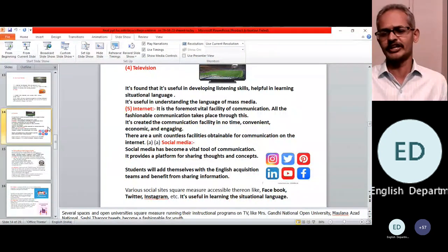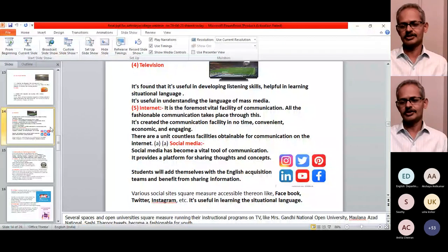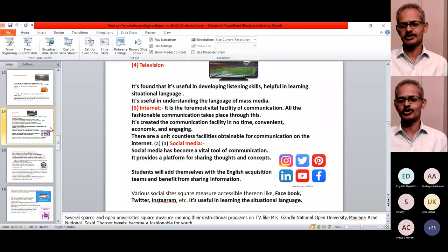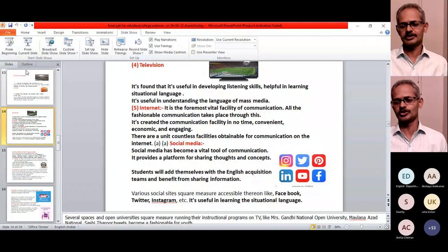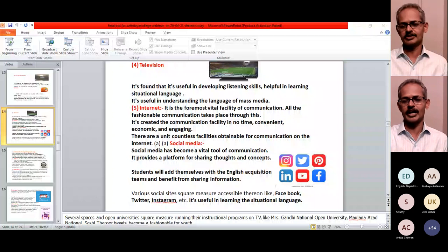Social media has become a vital tool for communication today — a platform to share our thoughts and concepts. We are all familiar with Facebook, Twitter, Instagram. Using these, our students can develop their language. Even while going through tweets, students can learn new words. New coinages are formed — for example, the word 'glocal' — global plus local — a new word created by combining the two. In that way social media is helpful for language development.